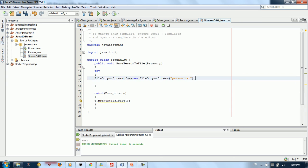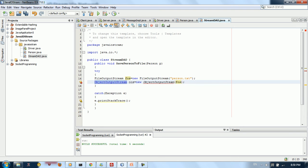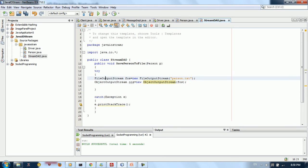The next step is to take this fos, the FileOutputStream, and put it inside an ObjectOutputStream. We declare ObjectOutputStream oos equal to new ObjectOutputStream, and pass fos as the argument. We may need to import this, but it should be available. So we have wrapped the FileOutputStream inside the ObjectOutputStream.